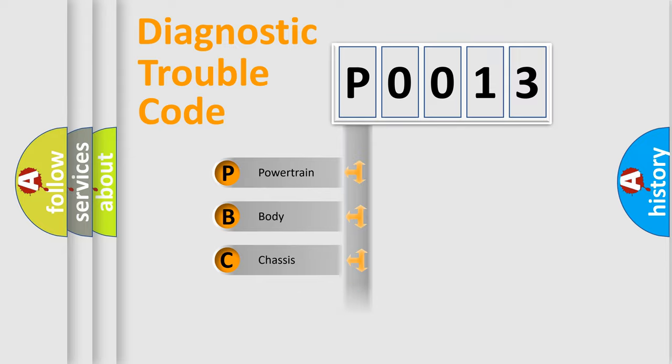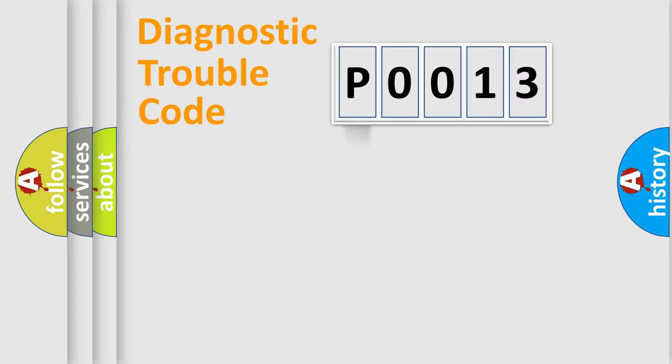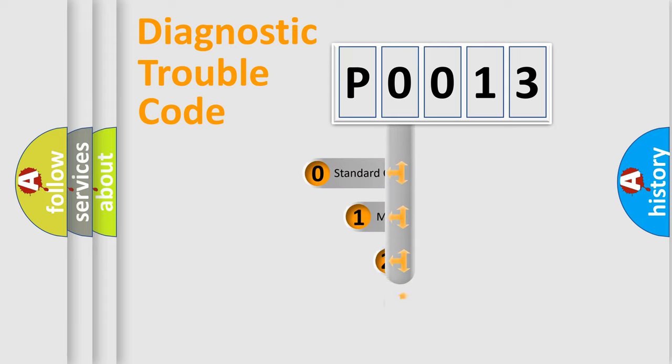Powertrain, body, chassis, network. This distribution is defined in the first character code.